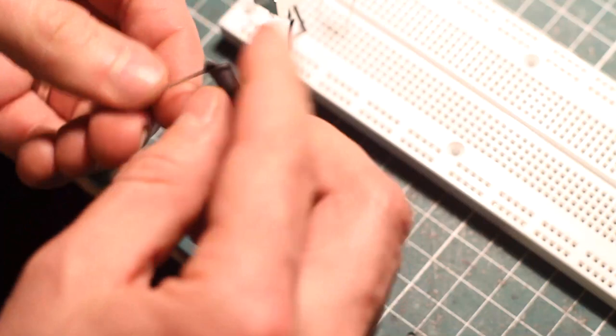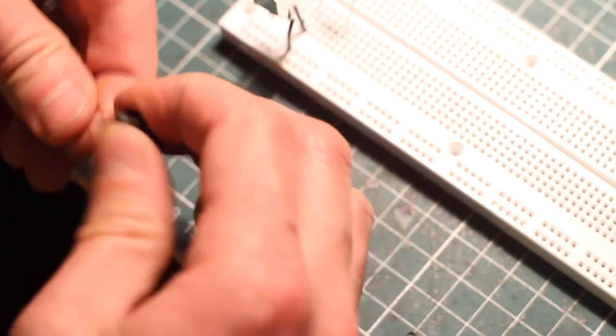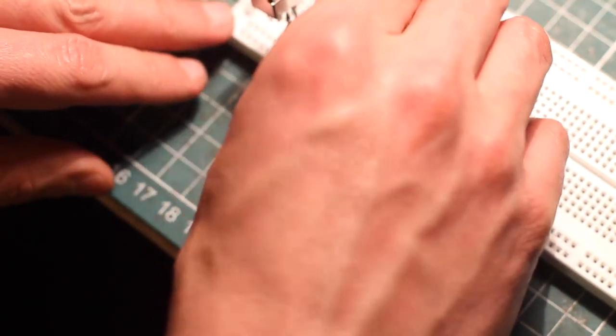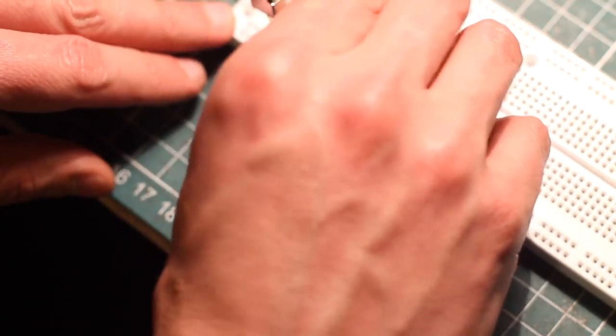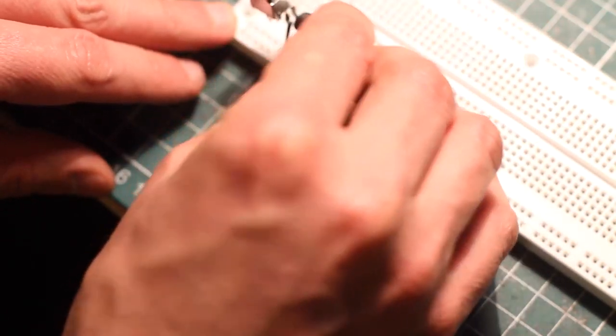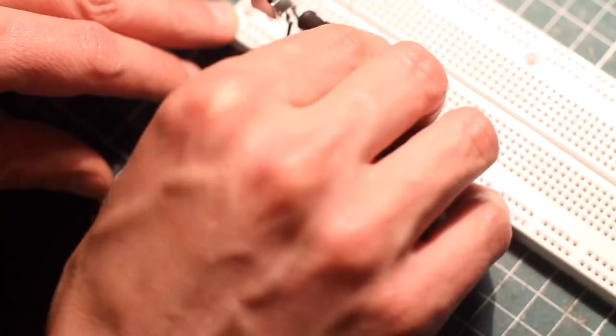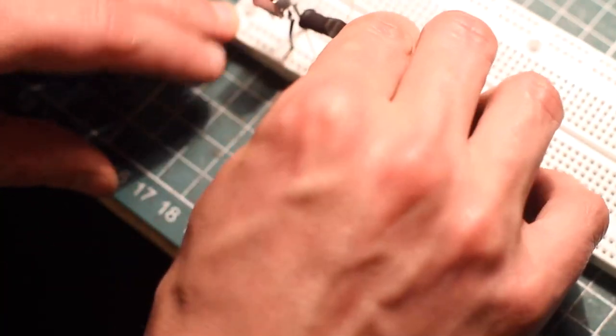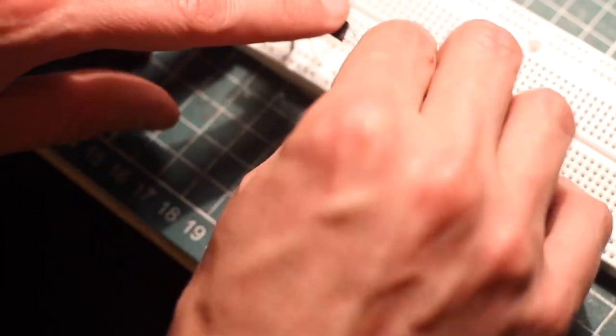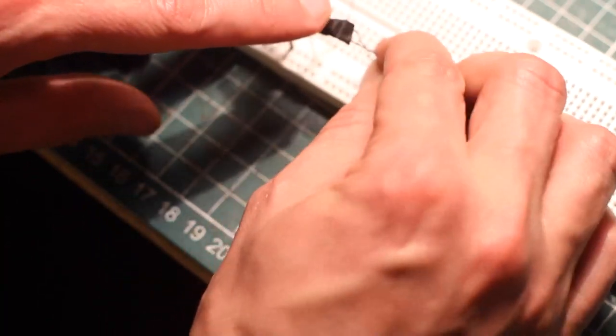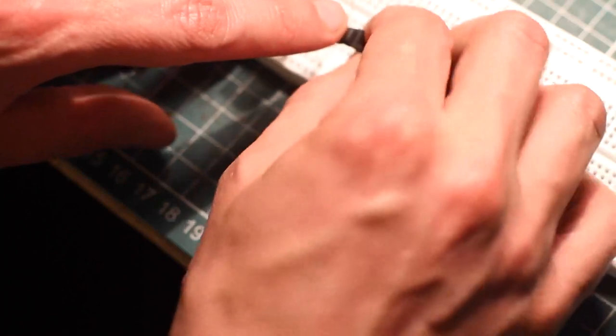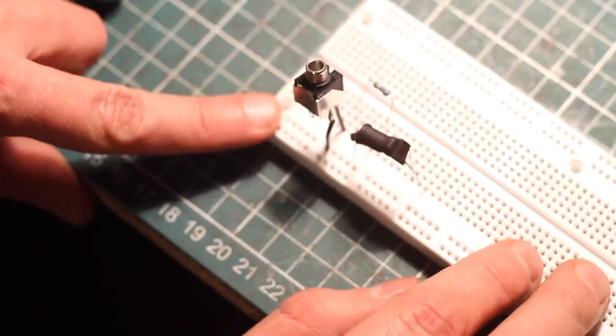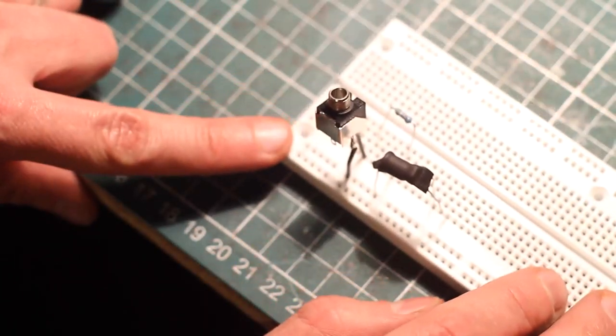Here we go. So now, the LED goes exactly the way it was before in a prior experiment. And now, the LDR legs go on two separate nodes on the protoboard. Here we go.